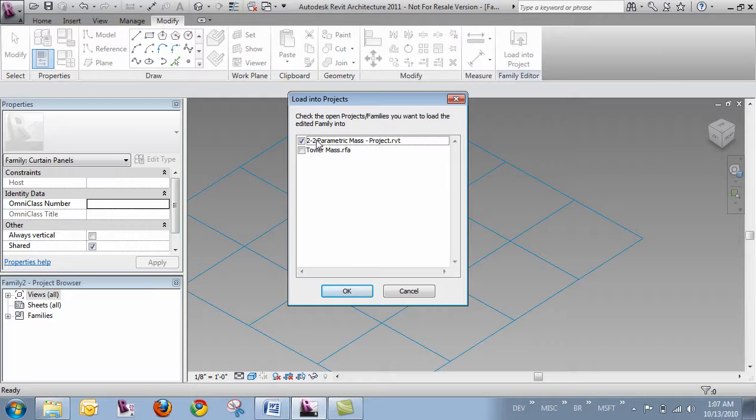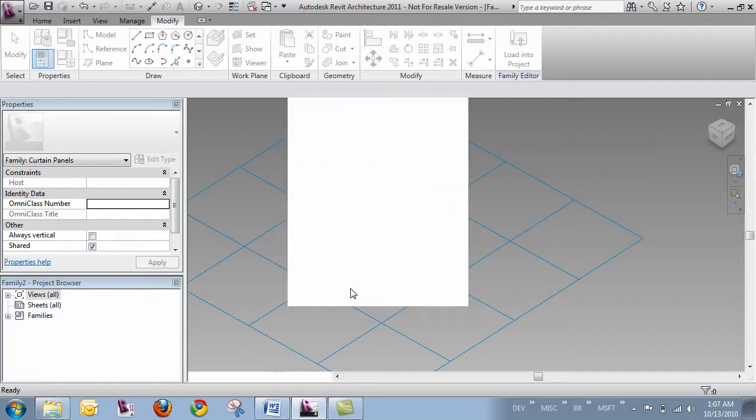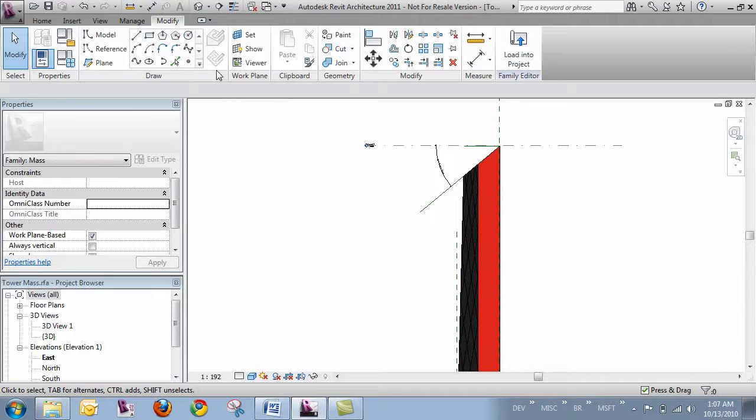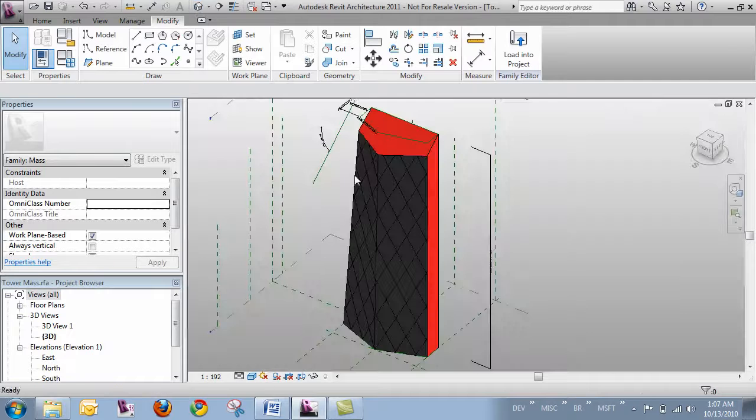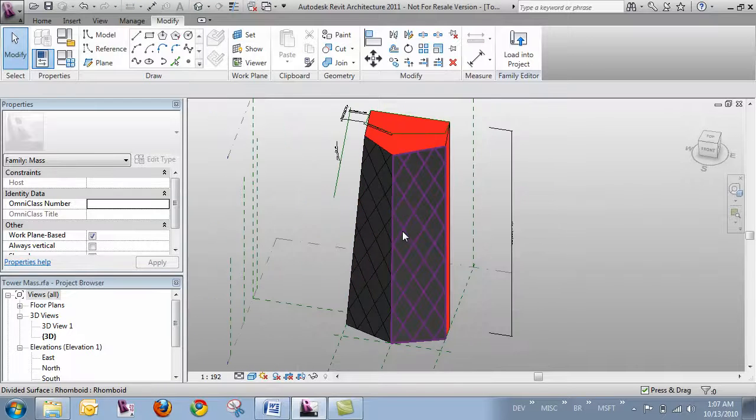And I've got a couple different files open. So it's going to ask me where I want to send it. So I'm going to send it over to towermass.rfa. And we'll come back over to a 3D view here.